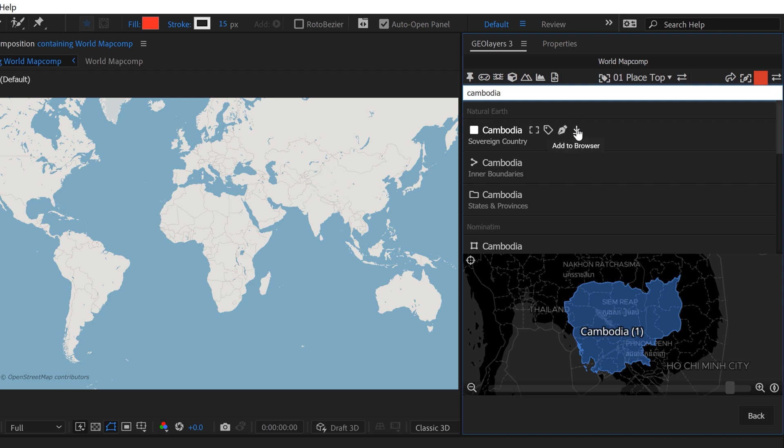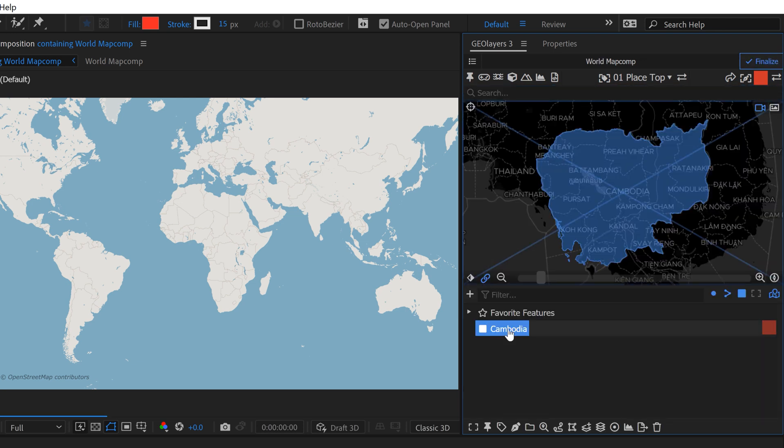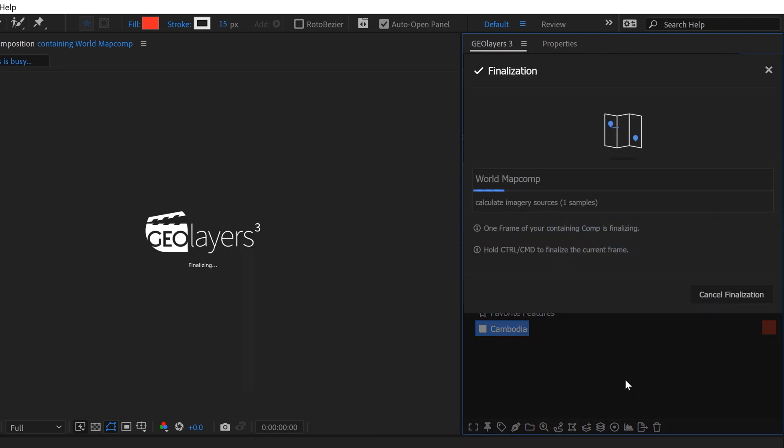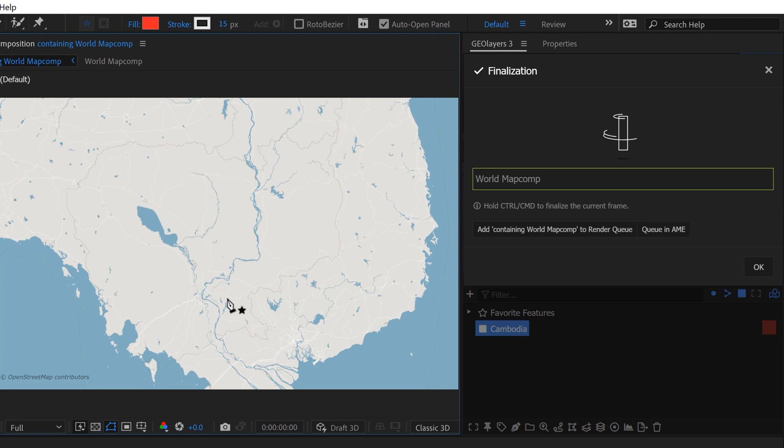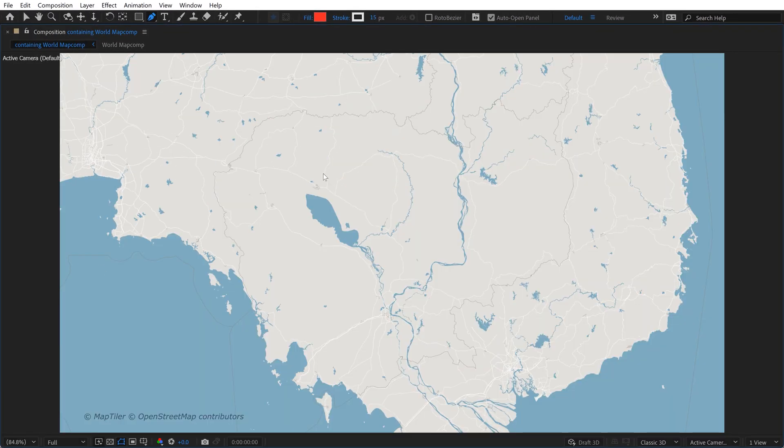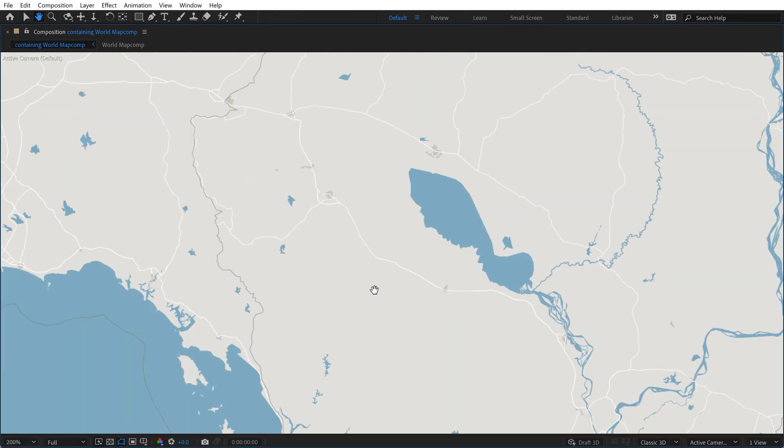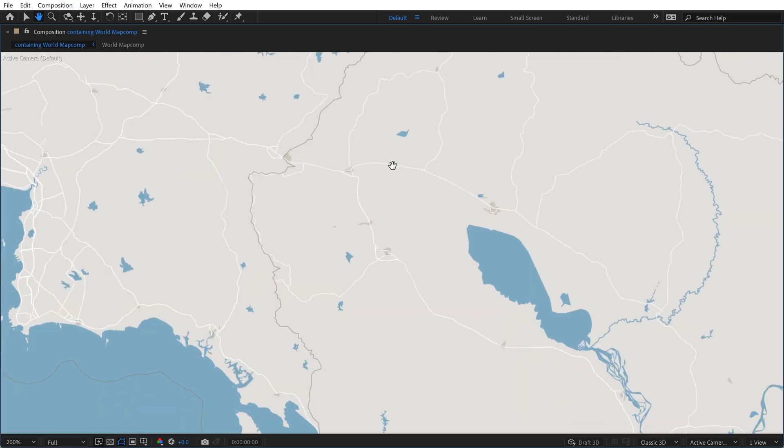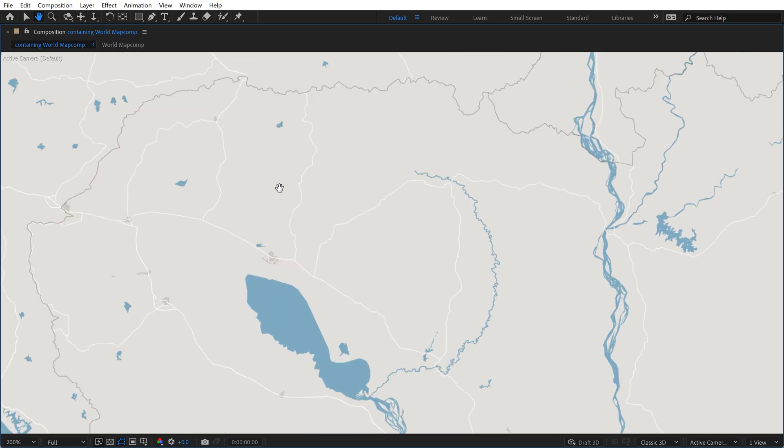So I'm going to add this to my browser here and then I'm going to double click on it. That's going to zoom our map comp here. Now I'm going to hold control and click on finalize so we get some high resolution imagery here. If I full screen this, you can see that we actually, in this particular map profile.